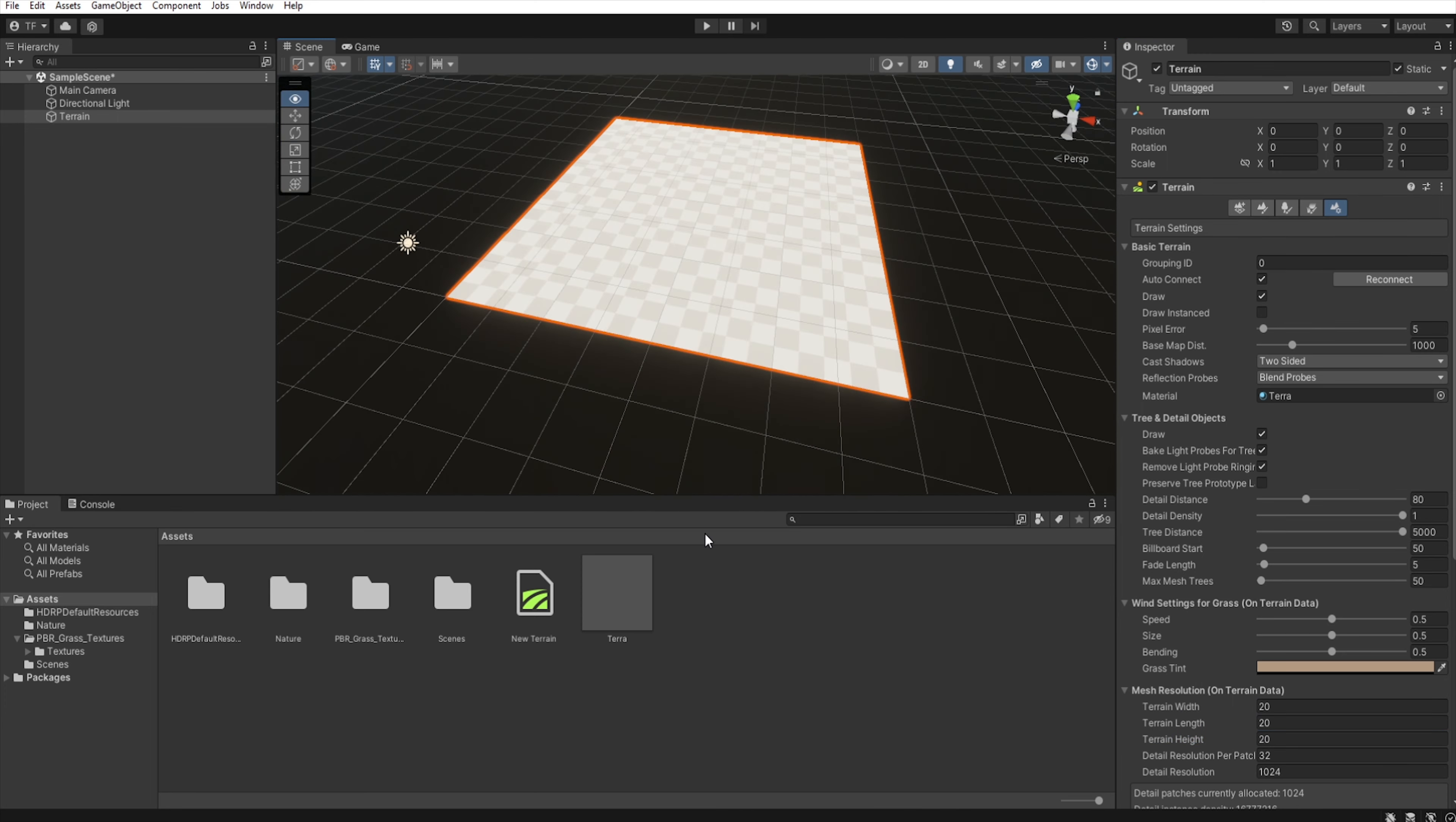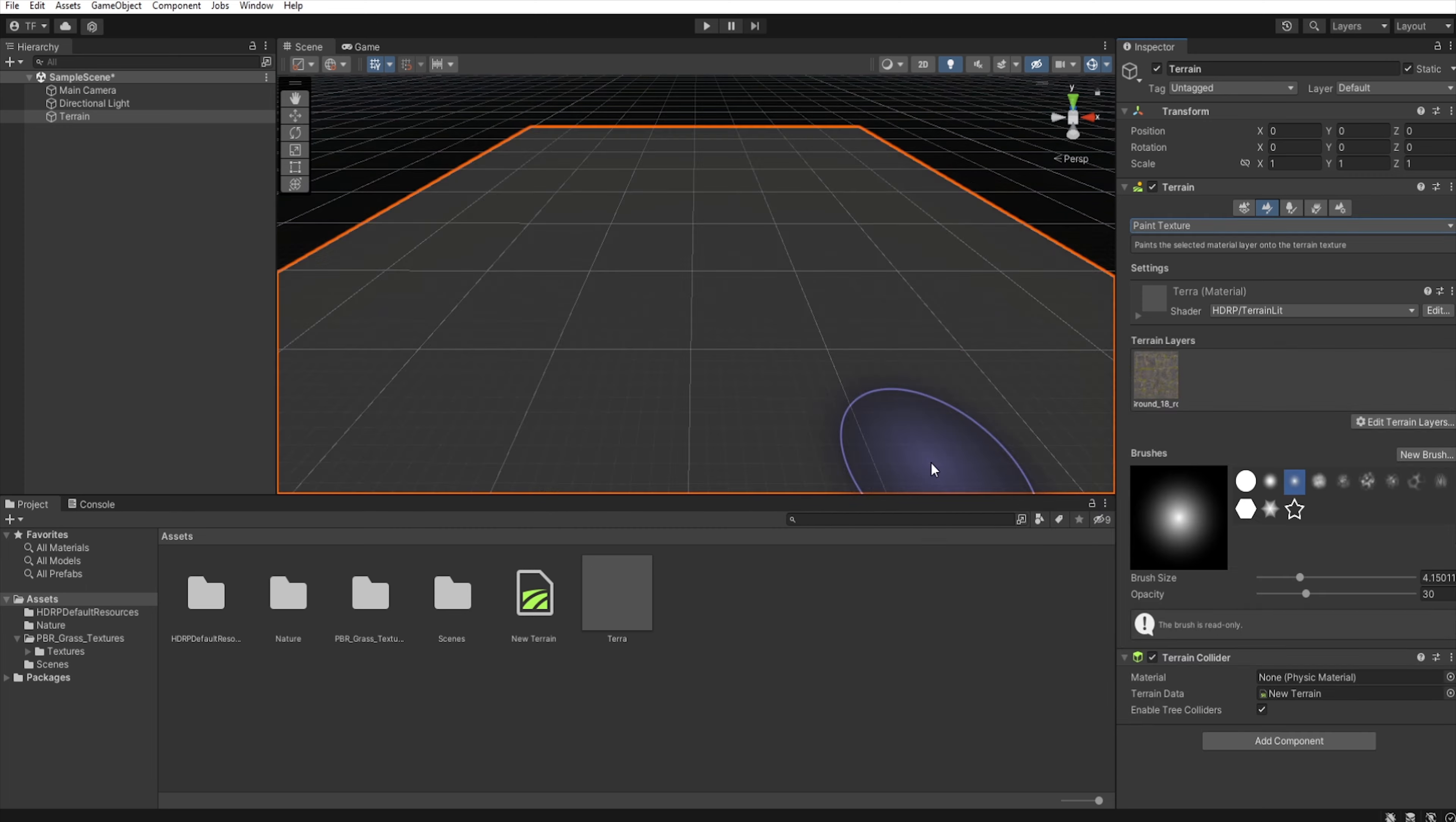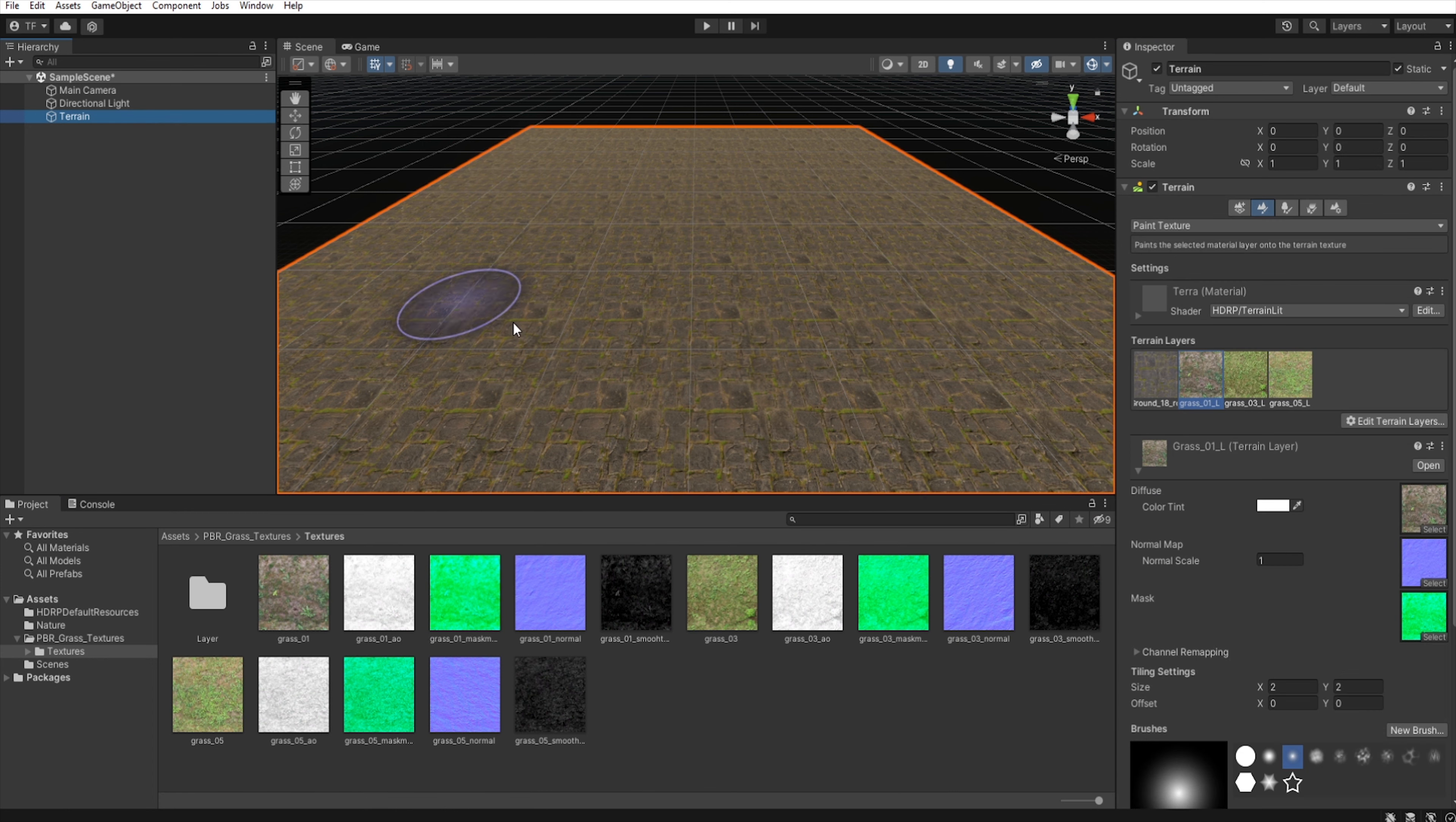Let's move a bit closer to the terrain. Okay, and then we select Paint Terrain. Now select Add Layers and add all layers that you want to use on this terrain. Of course, with the mask map that contains a blue channel.